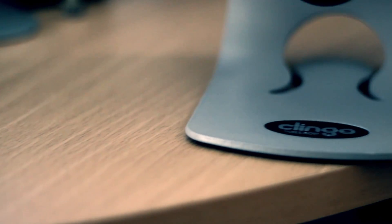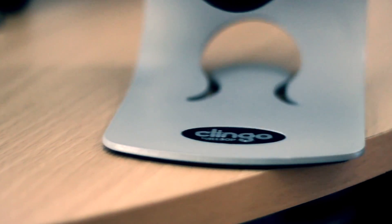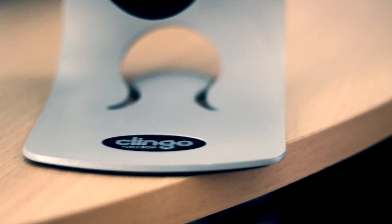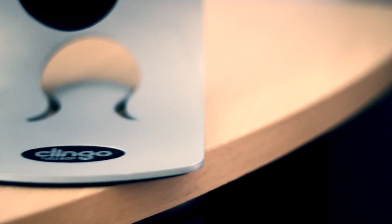Hey what's up guys, TechGuyHajit here, and in this video I'm going to be reviewing the Klingo Universal Tablet Stand.